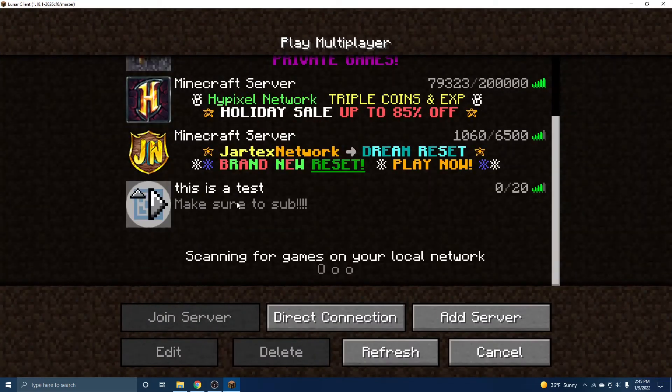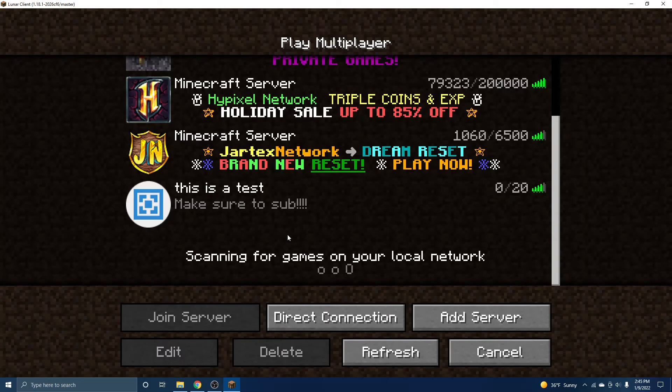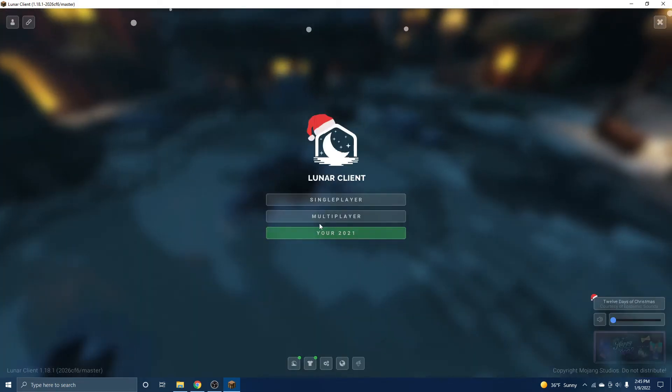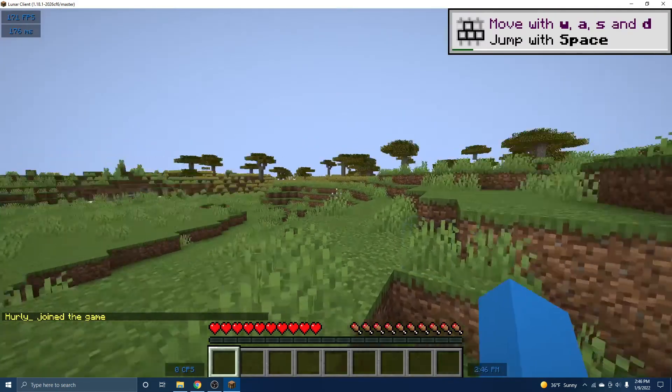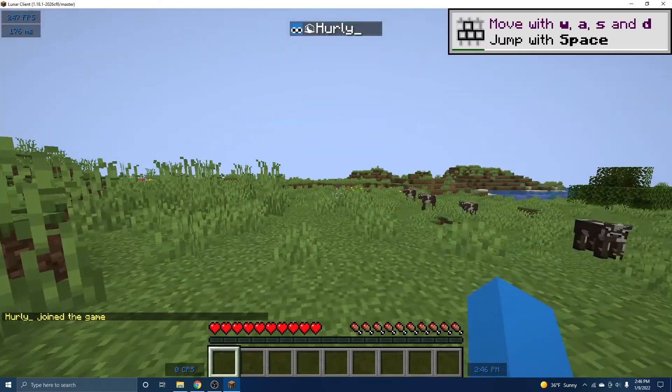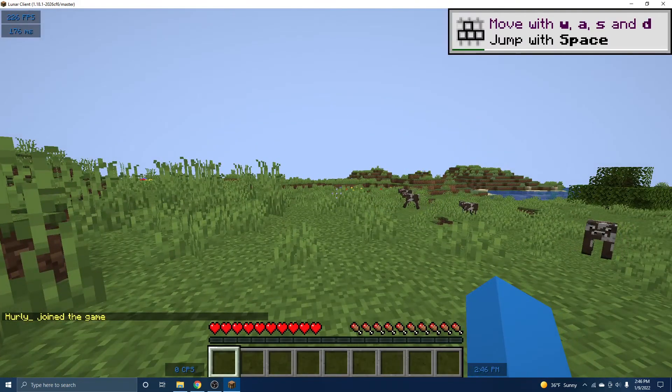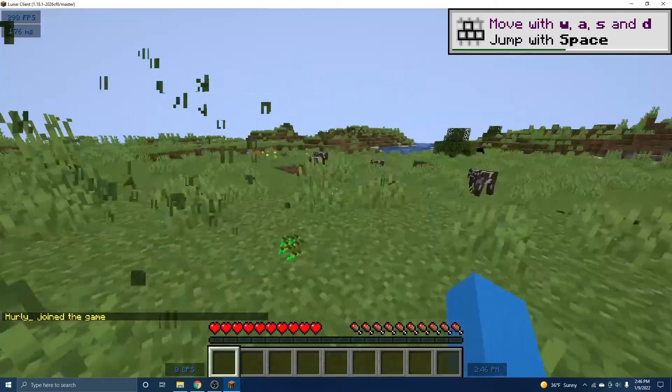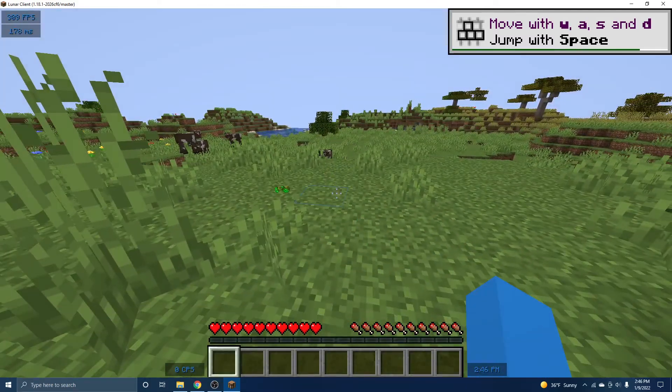And boom, just like that, you have your very own Minecraft server. And as you can see, it's literally just a Minecraft server. It just seems like a normal world.